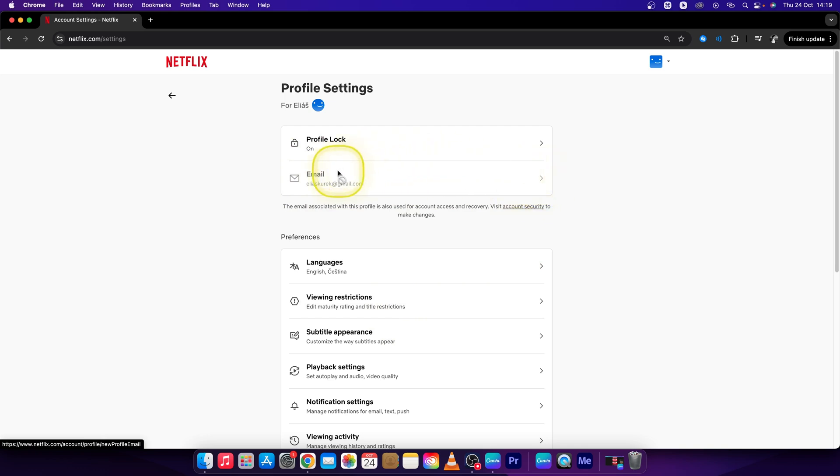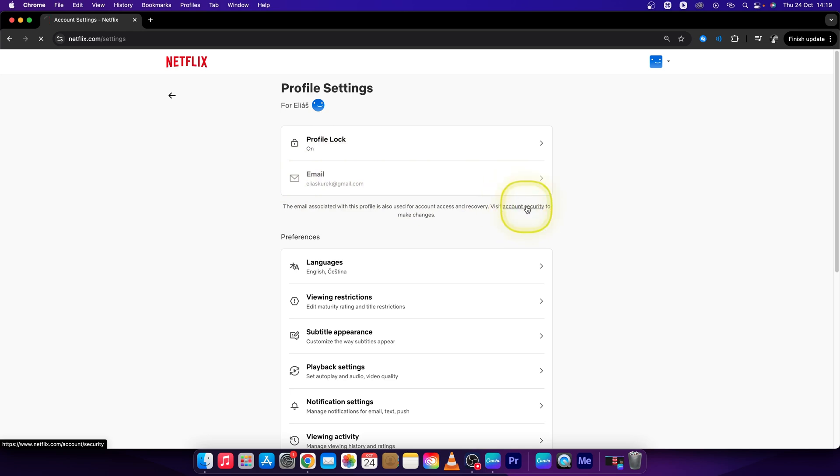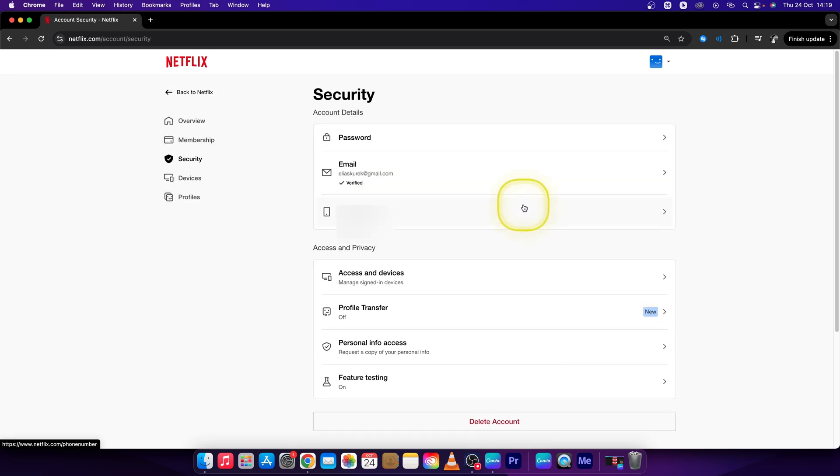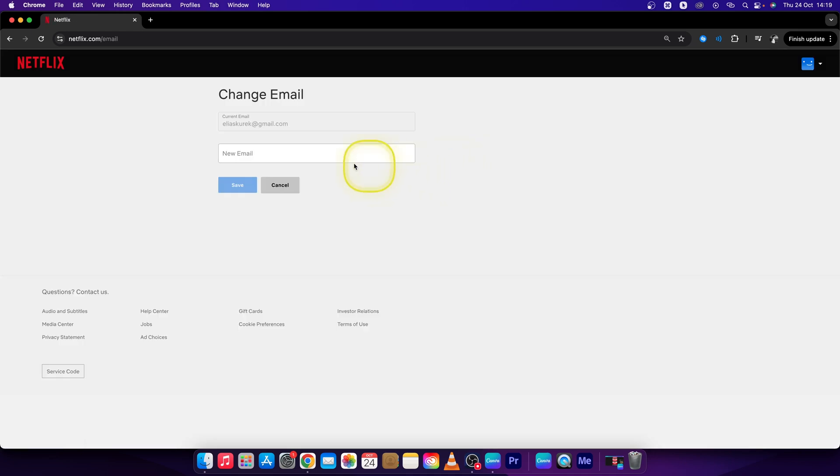But as you can see, this option is grayed out, so in order to make changes you have to go right here to Account Security. Click on that, and then right here you can click on your email.